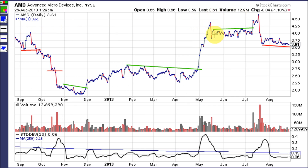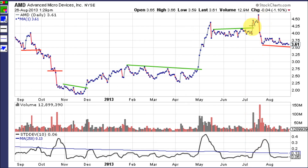Then it becomes less volatile as it consolidates and forms another trend line of resistance. When it finally breaks above that on huge volume, it becomes very volatile again. But then the bad earnings — people were betting on good earnings and there were bad earnings, the drop, and extreme volatility on the drop.